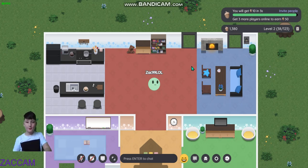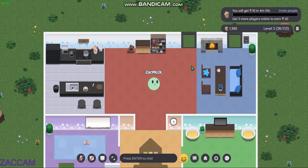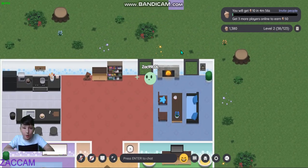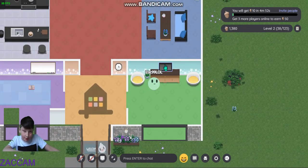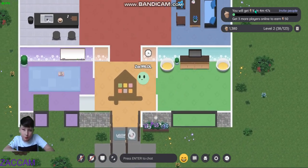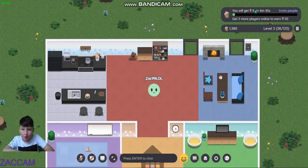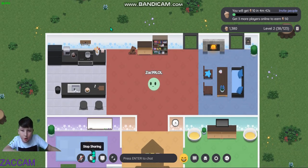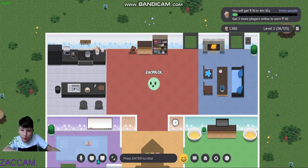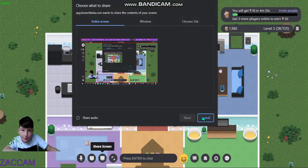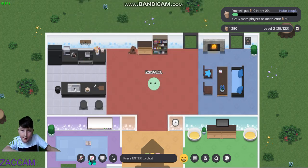I just discovered this new communication app called Branch. In Branch you can do a lot of things — you can move around, use a media player to watch YouTube and Twitch videos, share your camera, use your microphone, and share your screen.